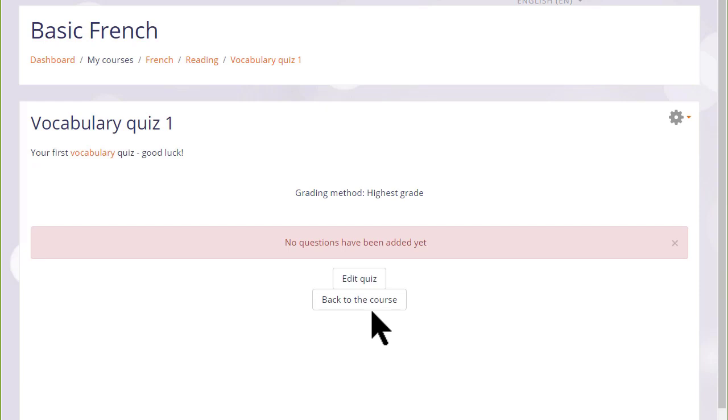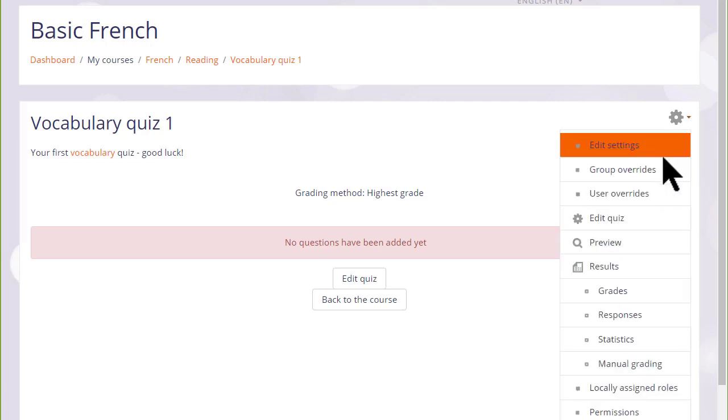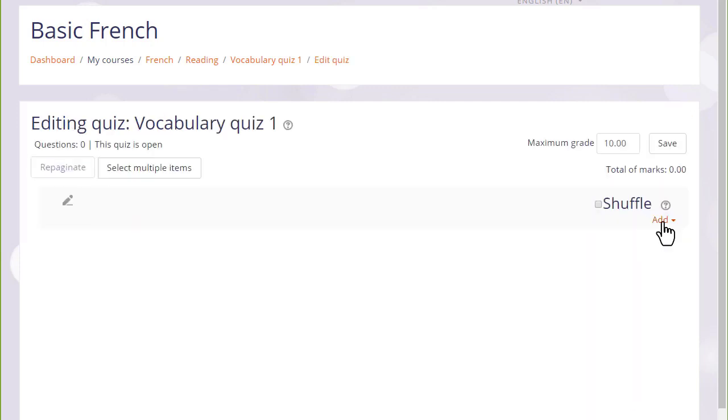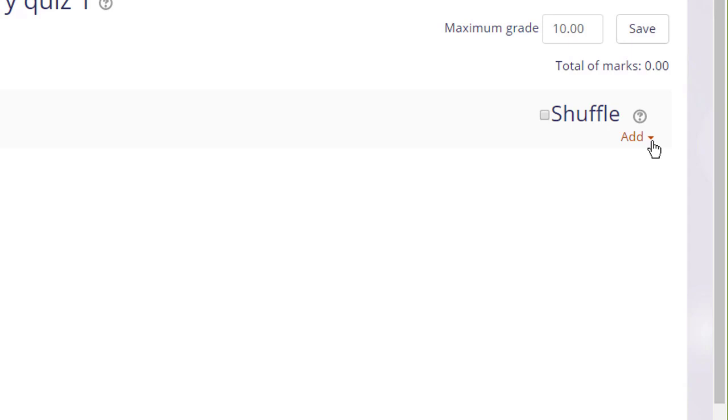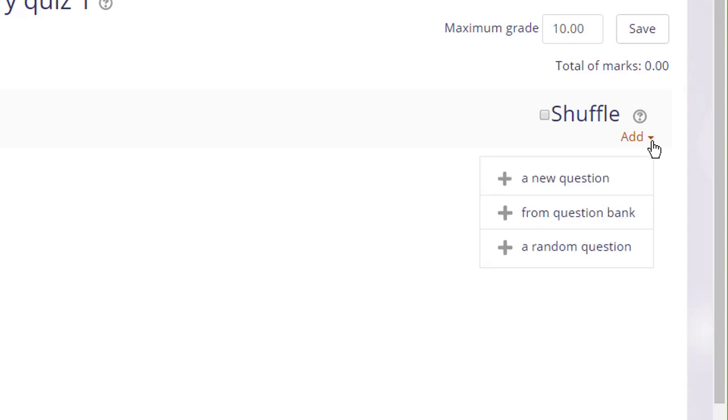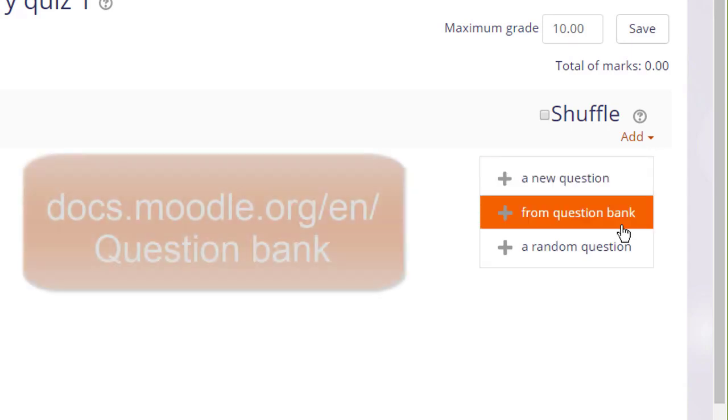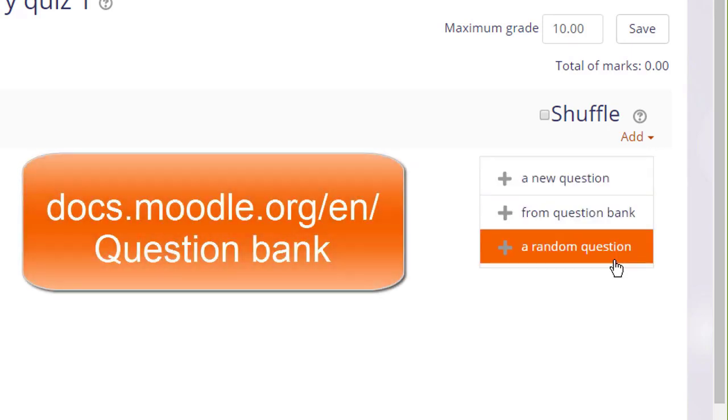Which we can do by clicking the button edit quiz or edit quiz from the gear menu. We then see add, and if we already have questions, we could add a random question to our quiz.